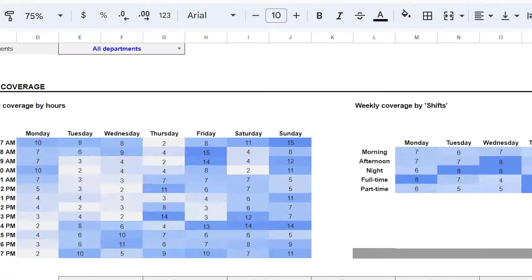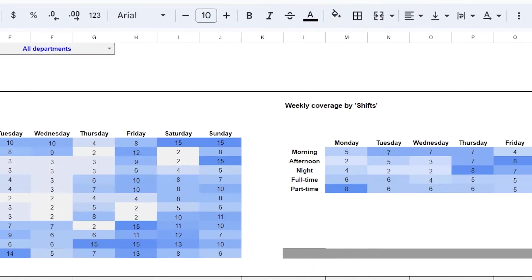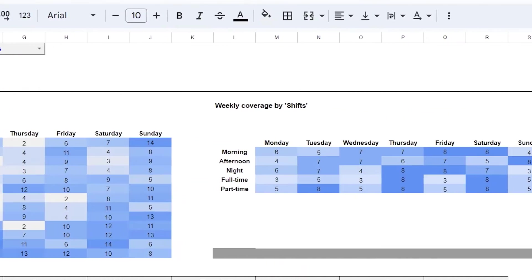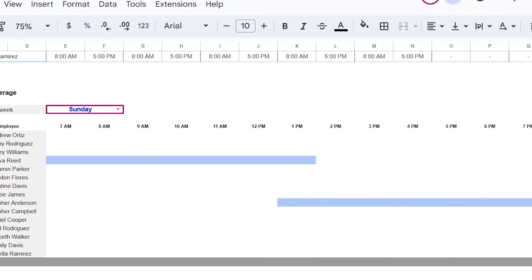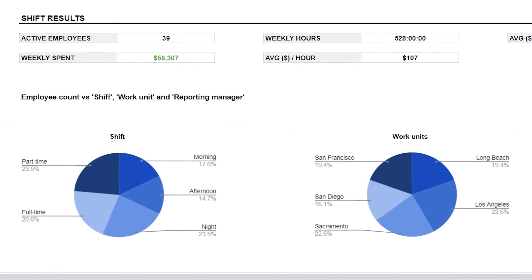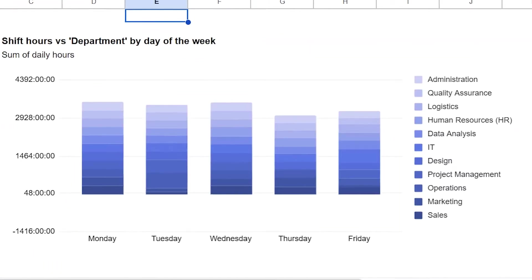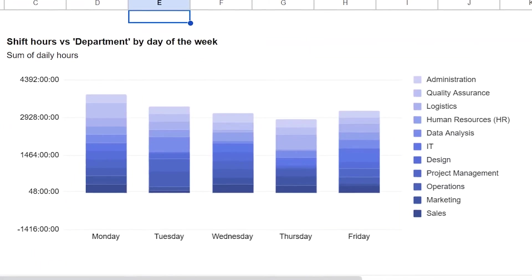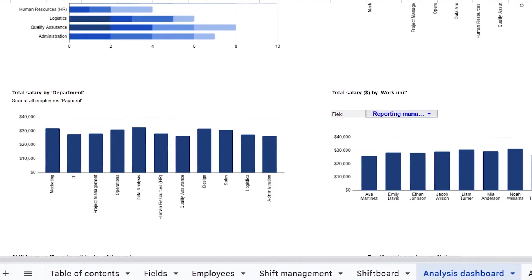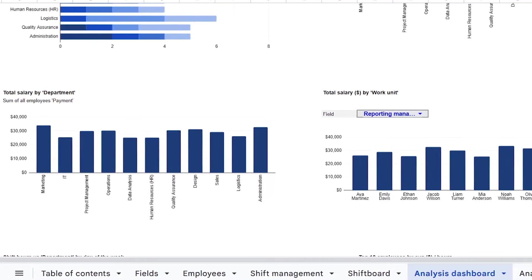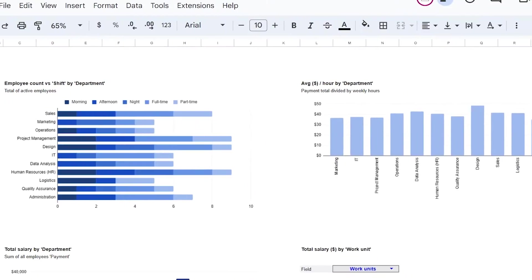Are your employee schedules and shifts optimized to increase revenues and reduce costs? Effective scheduling improves employee satisfaction, boosts productivity, and optimizes expenses, particularly for businesses with a large workforce or multiple locations to manage.